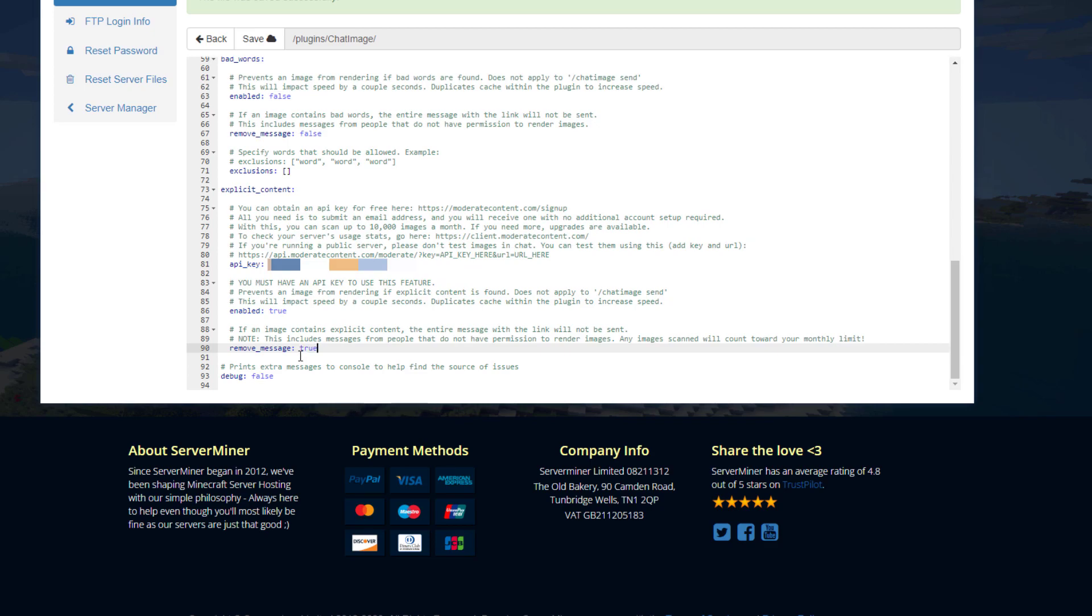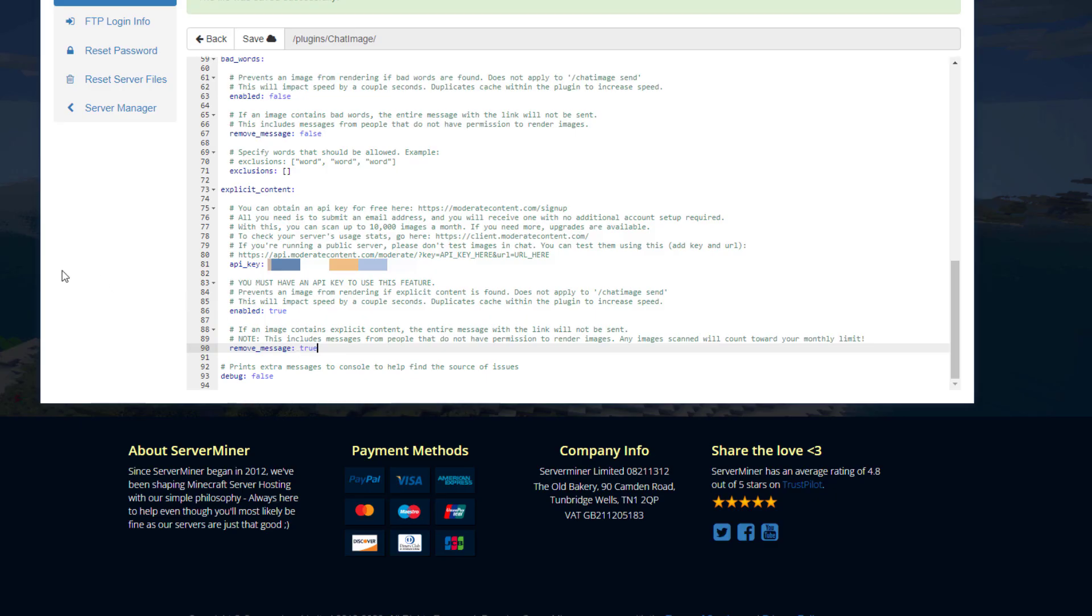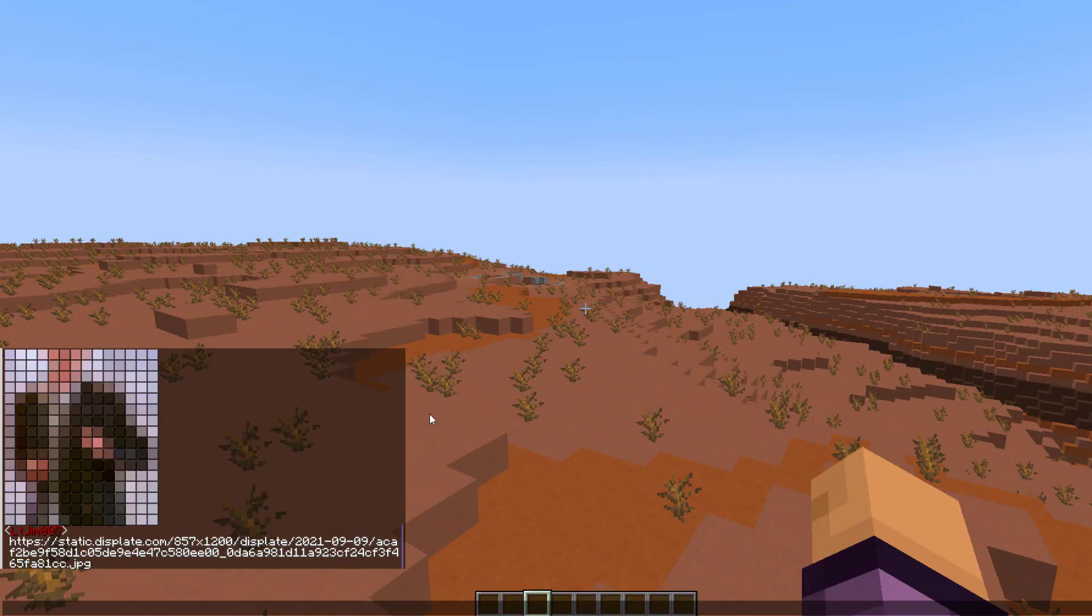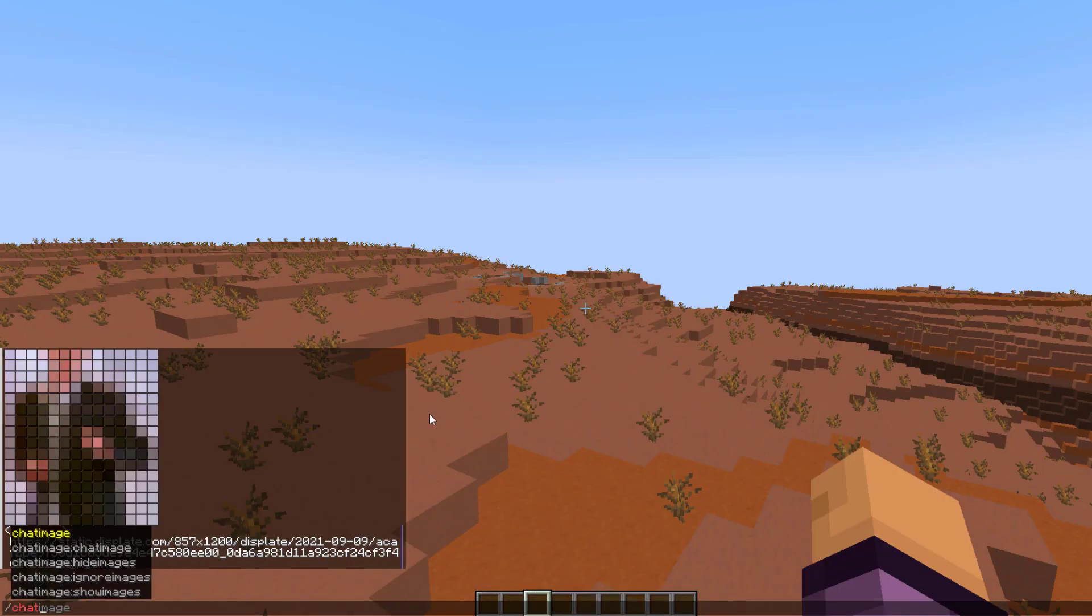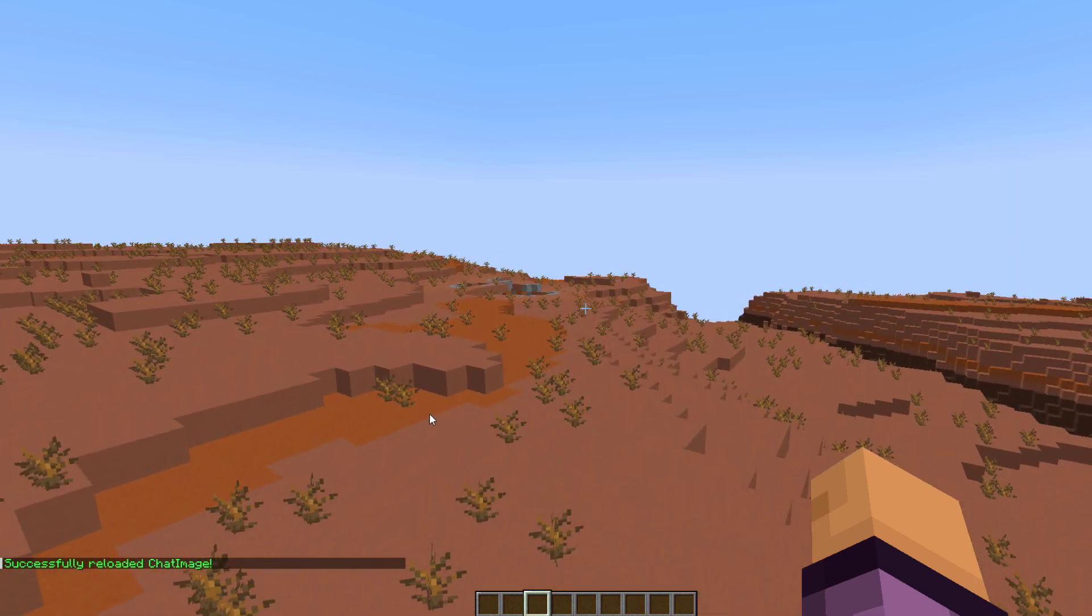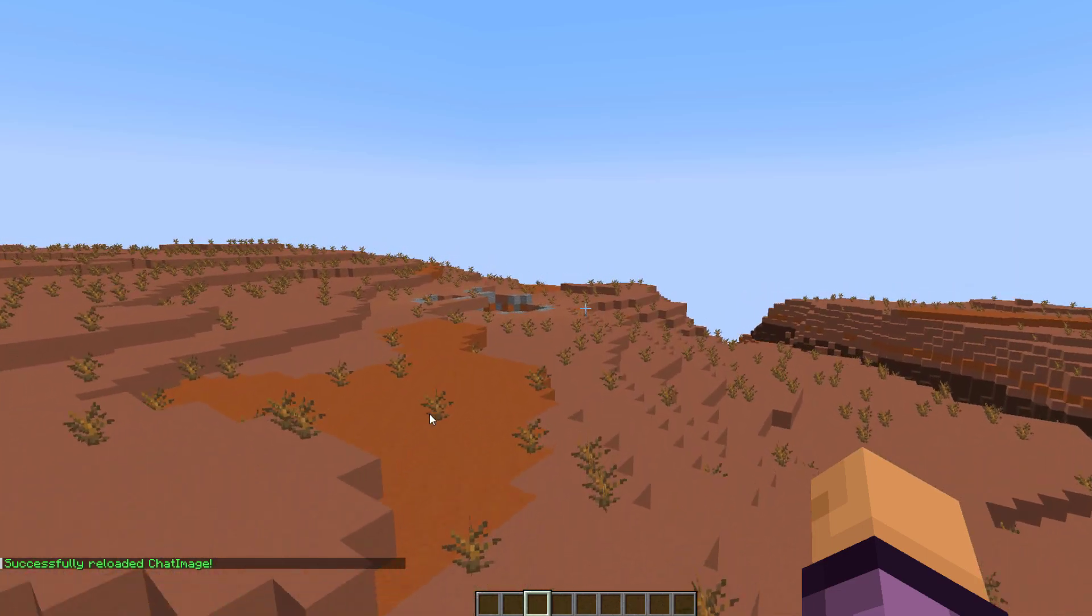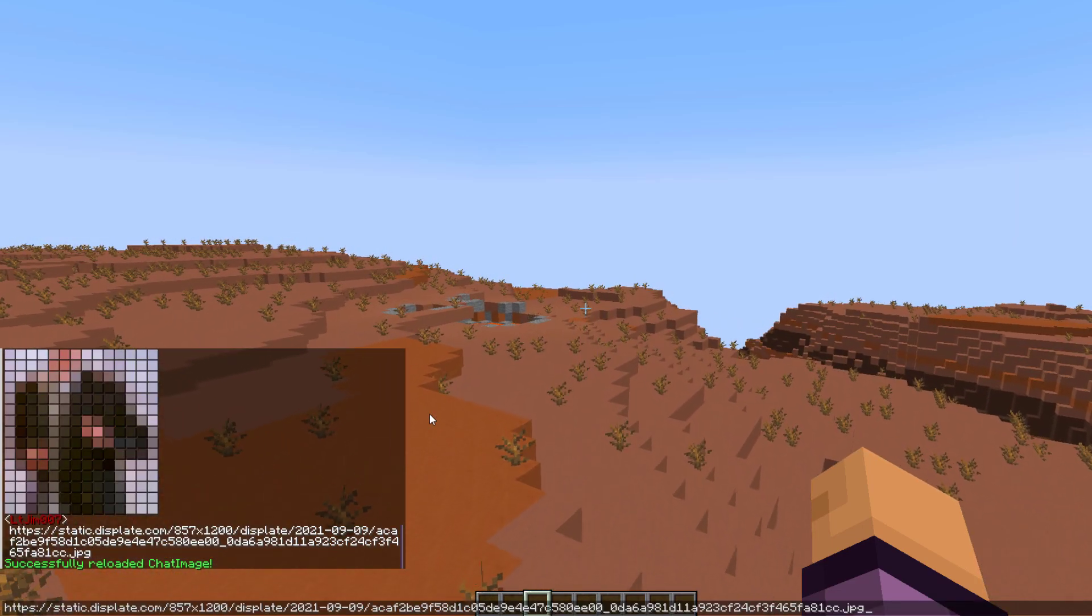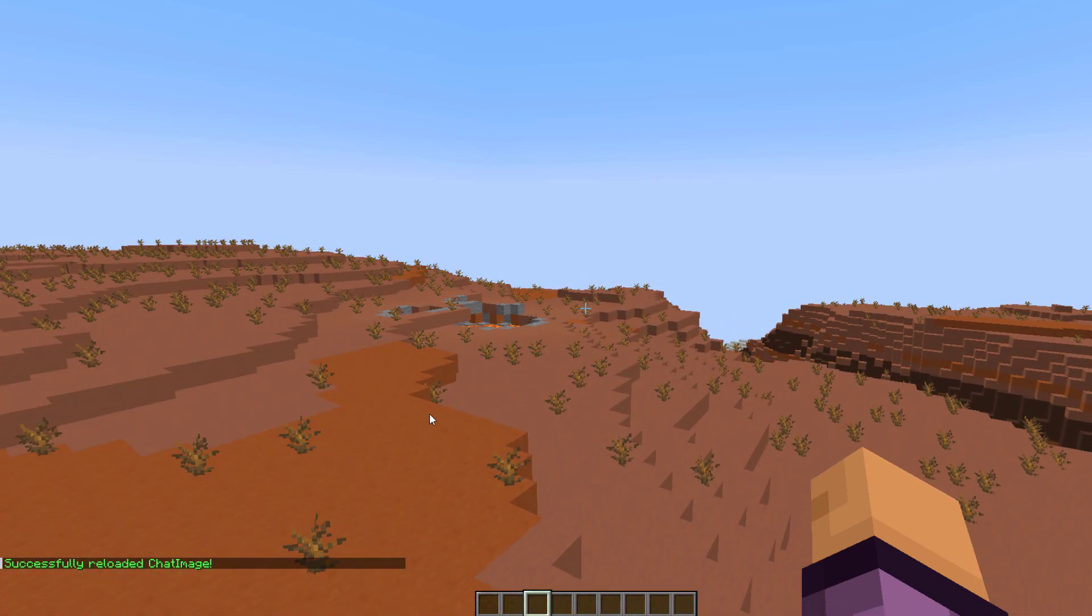And then we'll pop back into the game. We want to do chat image reload—that's going to reload the config file. And then I'm going to paste in a normal link. This is just a Rick Roll image.